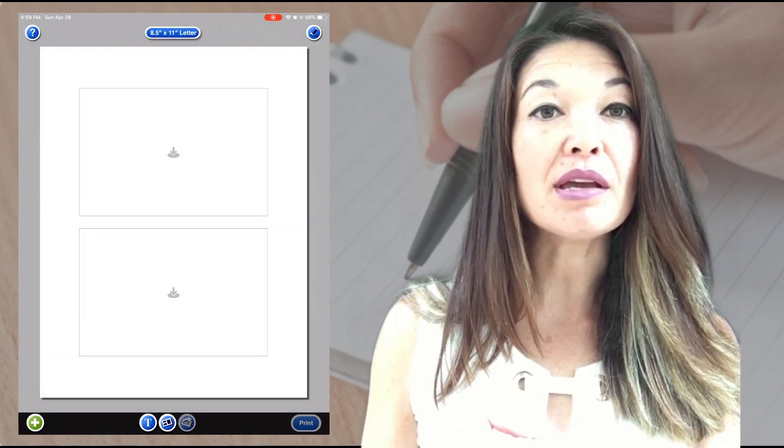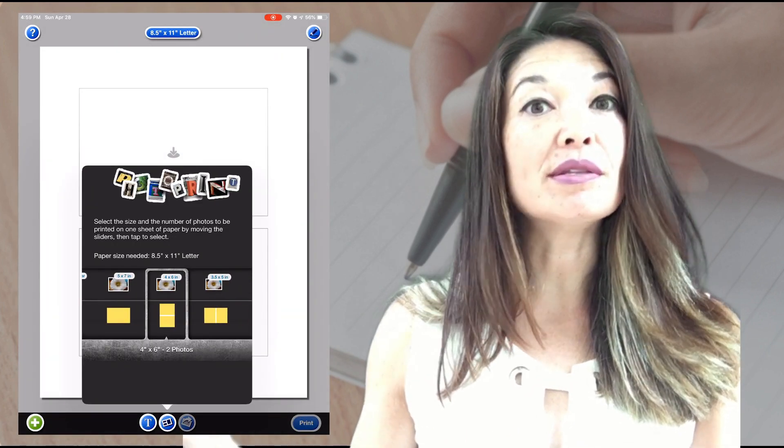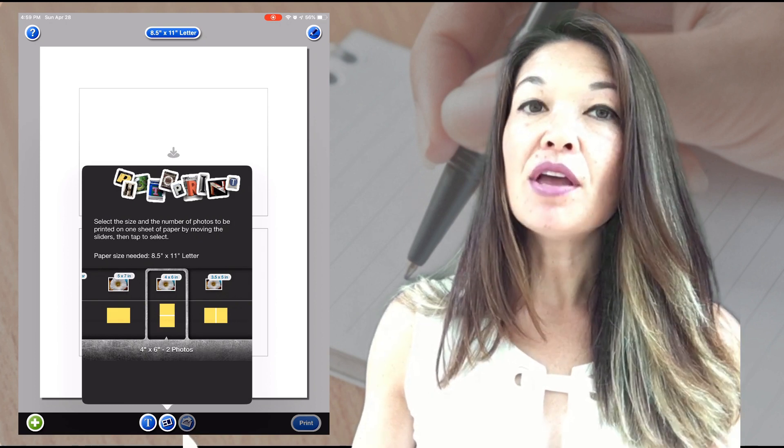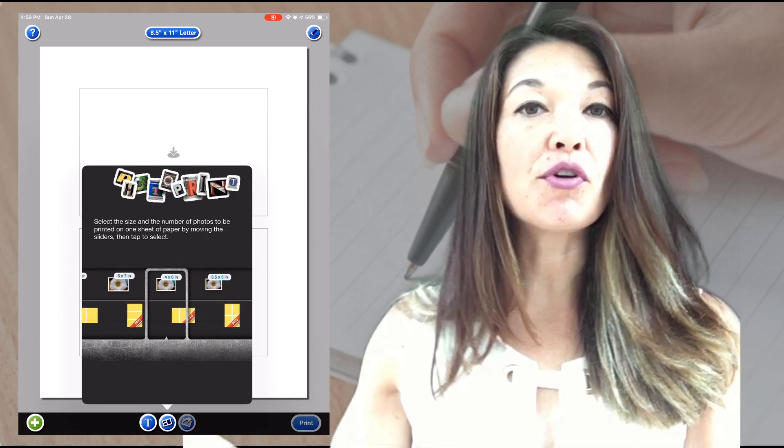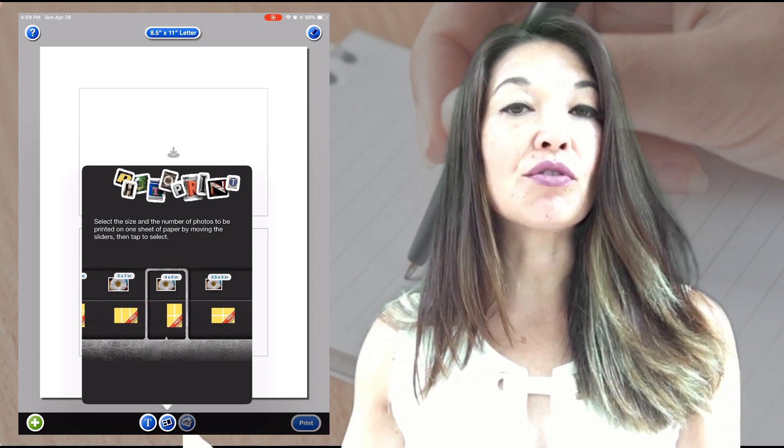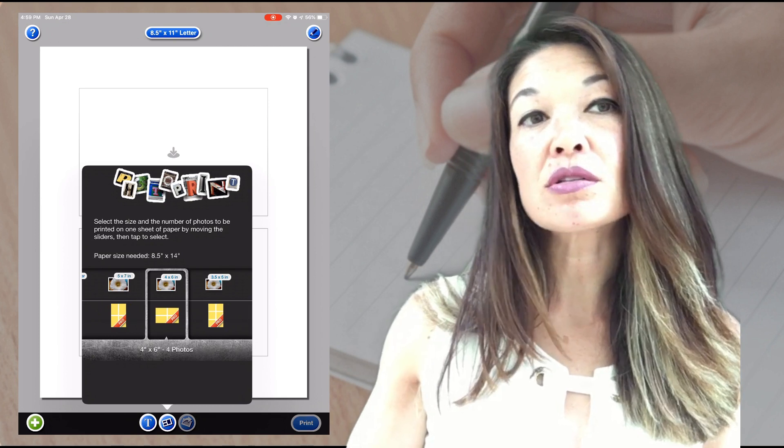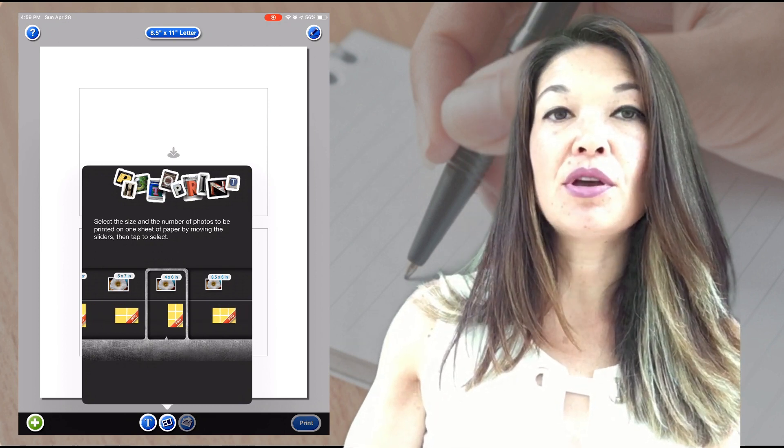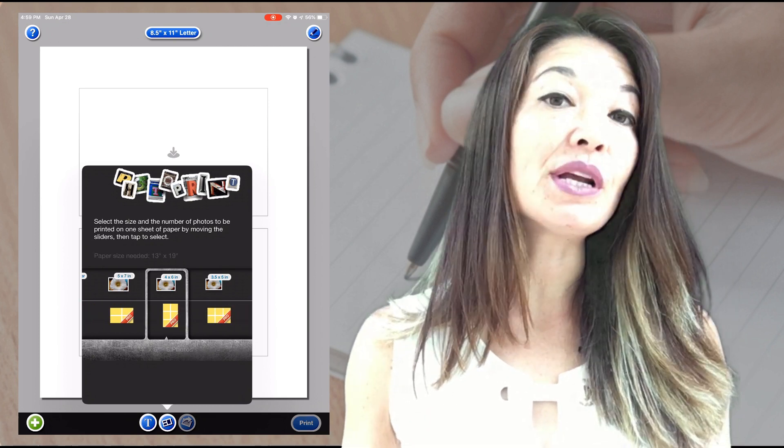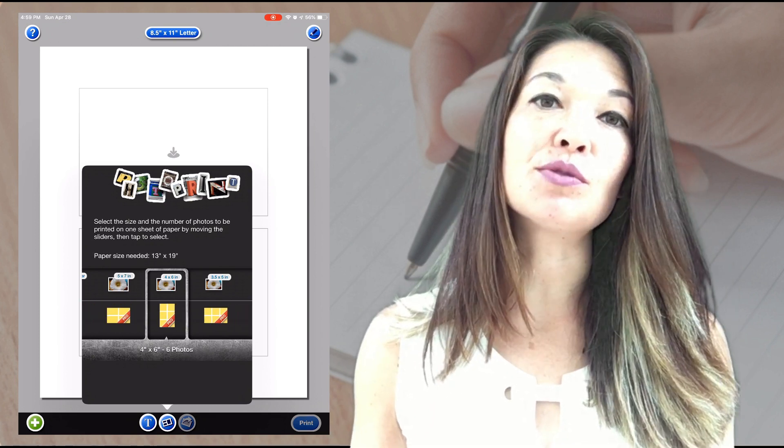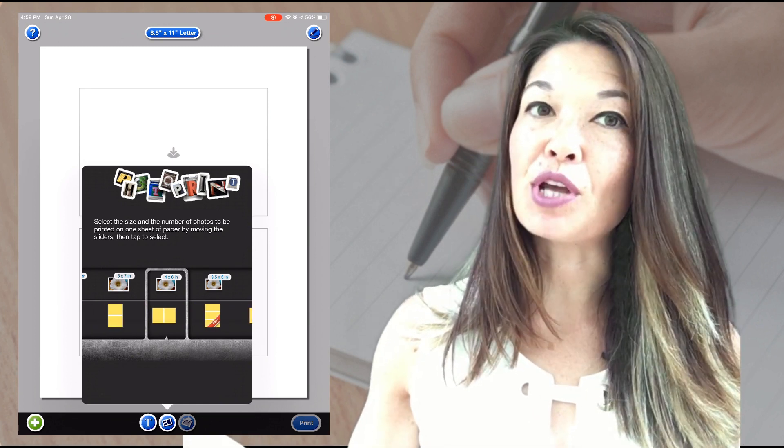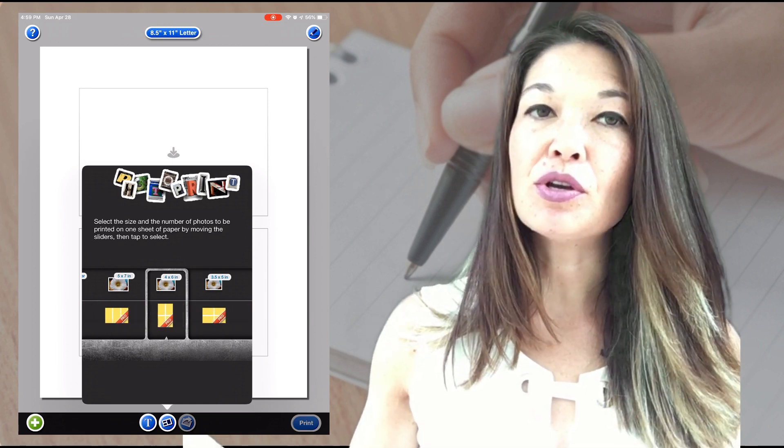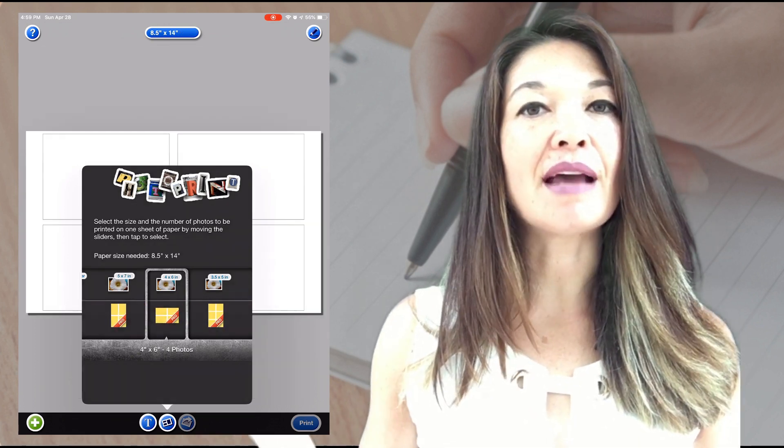Say my handout only had one slide per page - then maybe I would choose four photos per page, either vertical or horizontal, or six per page. But if the handout already contained two slides per page, then I would probably stick with two photos per note-taking page. Once I've chosen the layout, I tap on one of these blanks so that I can choose my photos.